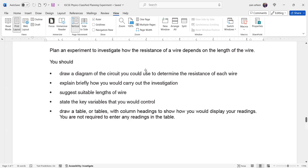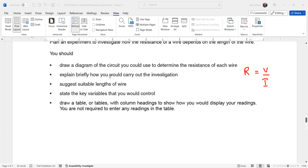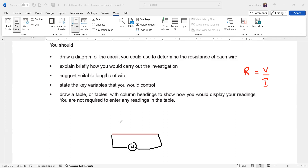Draw a circuit diagram you could use to determine the resistance of each wire. Practically, if you want to determine resistance, we need voltage and current — the ratio between voltage and current gives us resistance. We need to measure both. The voltmeter is always connected in parallel across the resistance wire, and the ammeter is always connected in series.